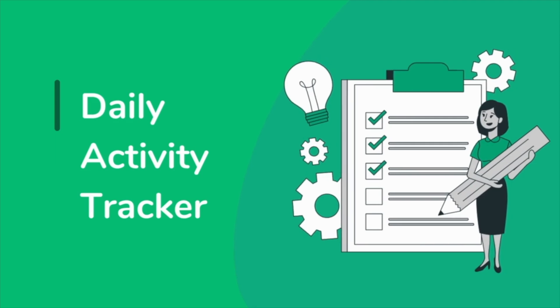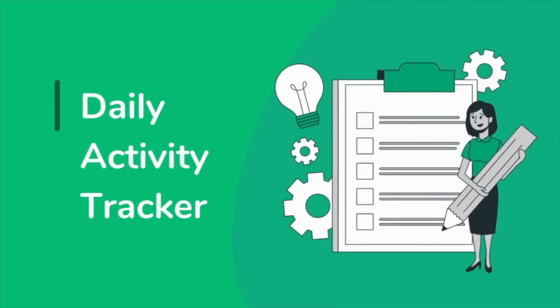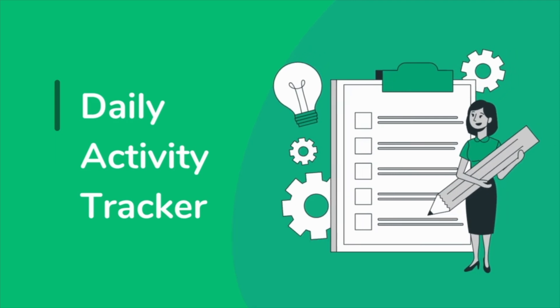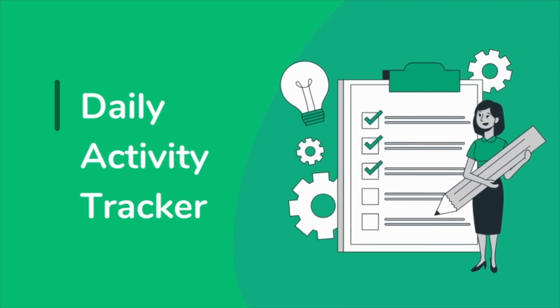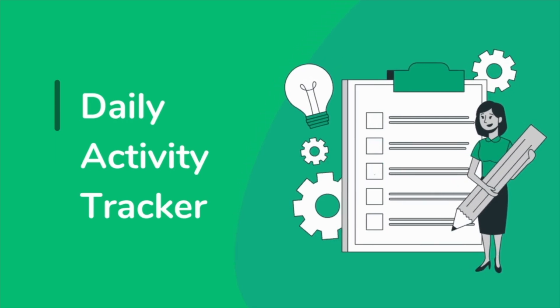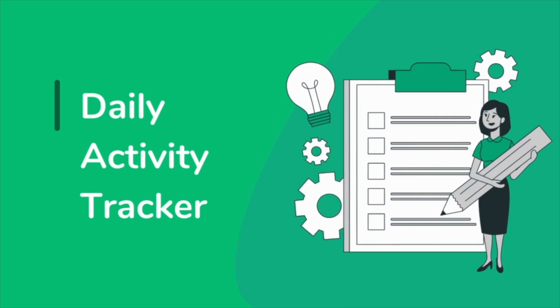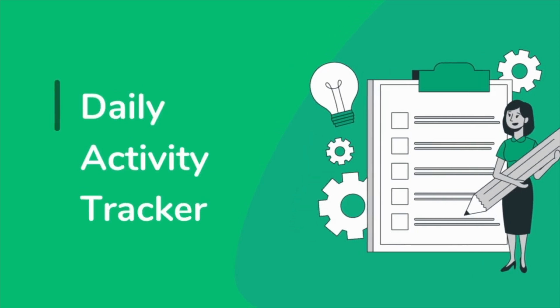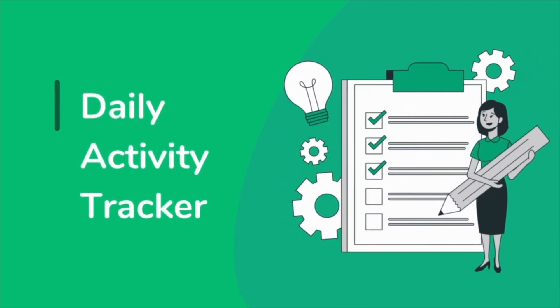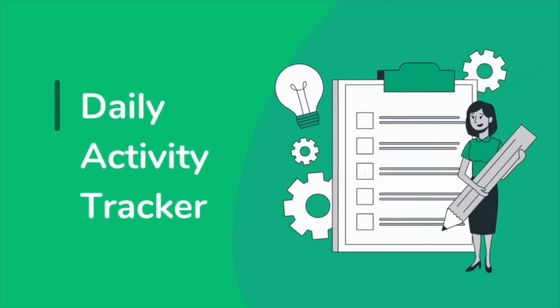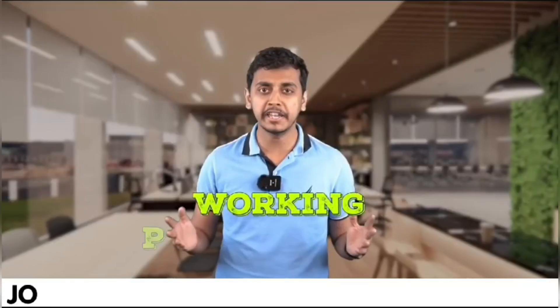But before we move forward, I would like to tell you that B10X is offering an exclusive workshop on Microsoft Office using AI tools. The link is in the description. We'll talk more about it later in the video.